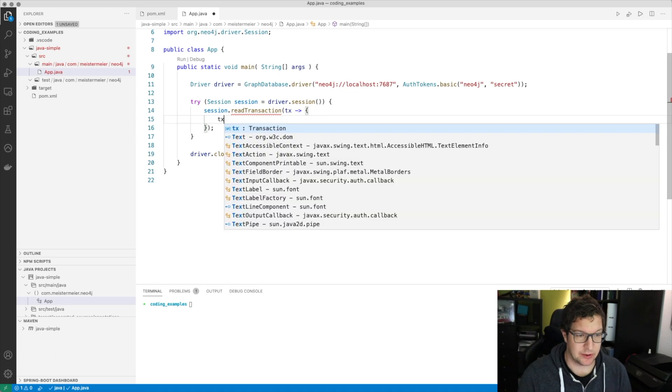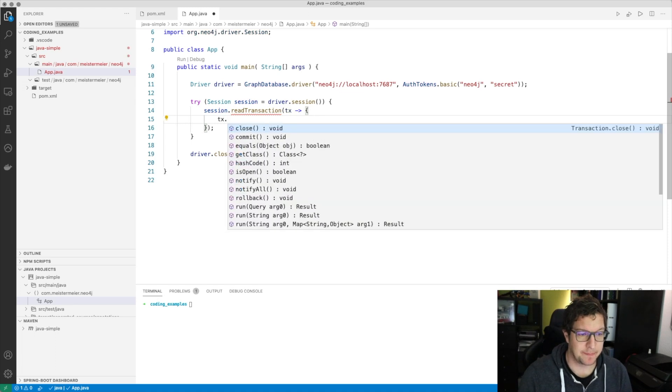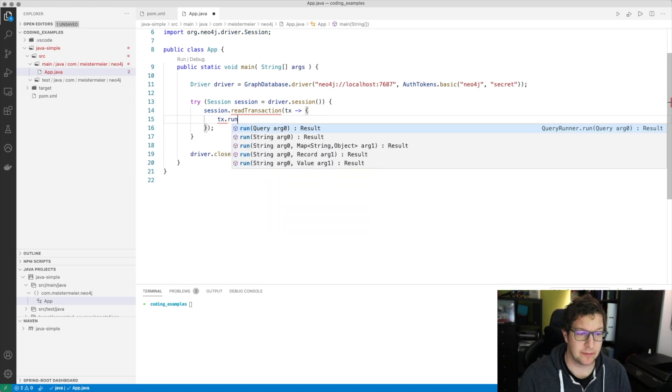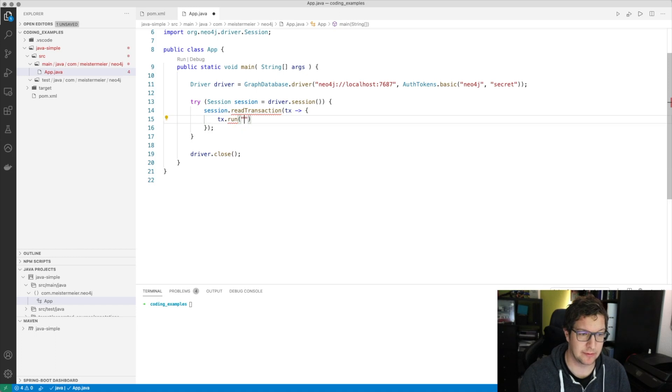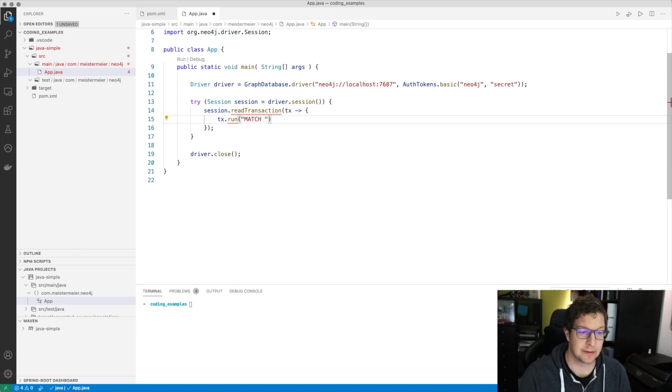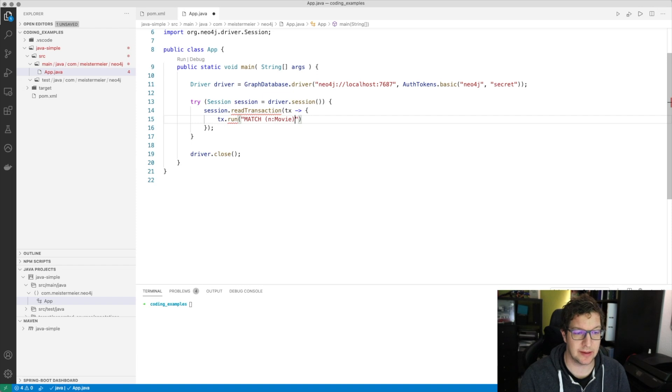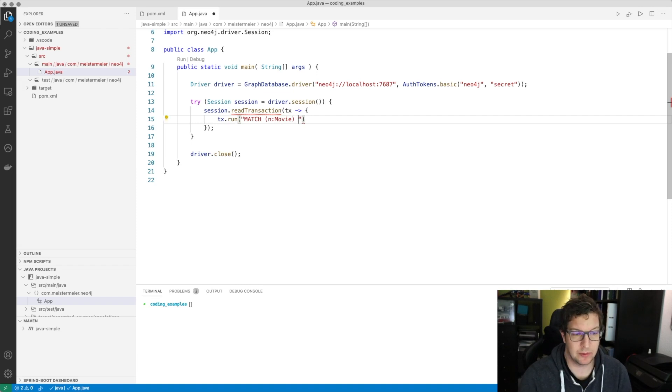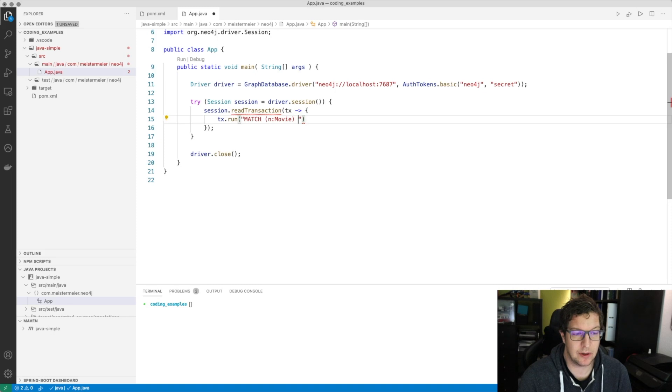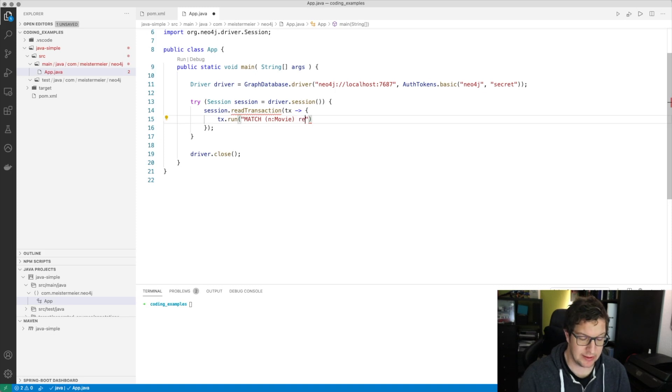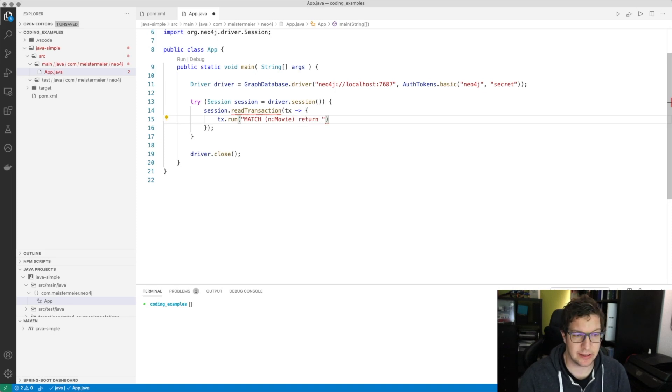With this transaction object, I can then run a query. Like I said, we will use the example movie dataset. We can query, for example, for all the movies and then just return the title of every movie.